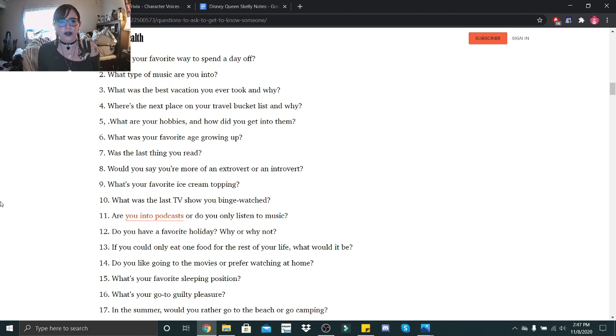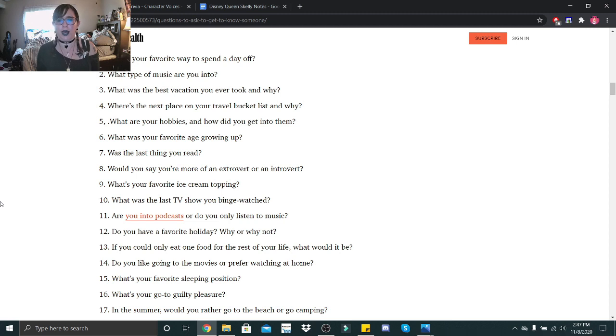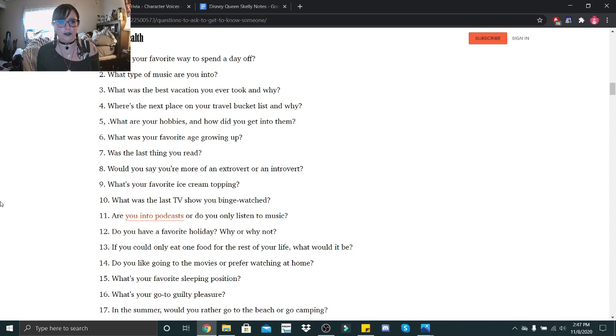What's your favorite ice cream topping? That would be Oreos, Oreo cookie crumbles. What was the last TV show you binge watched? Oh boy, I think that would have to be King of the Hill. Hubby and I have been binge watching that for like forever.